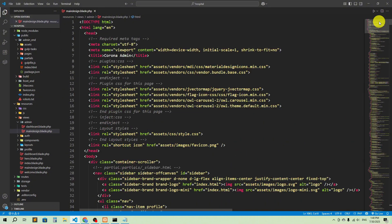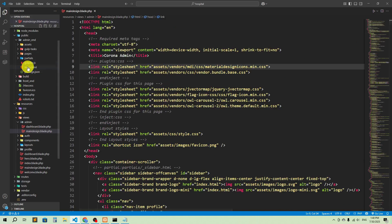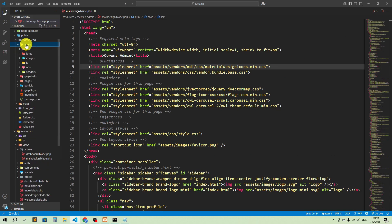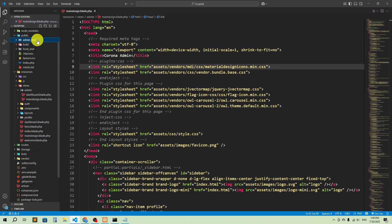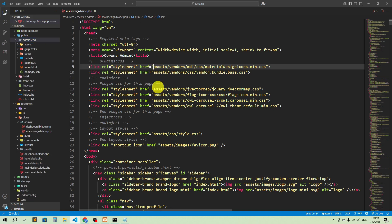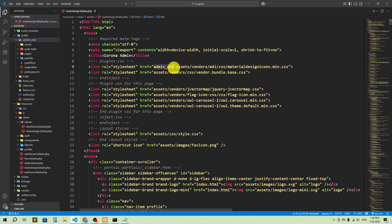We also have to change the links — all the asset references here start from 'assets', but in public/admin_end the path includes 'admin_end' before assets. So let's add 'admin_end/' in every reference. I'll copy that and paste it into every single reference.